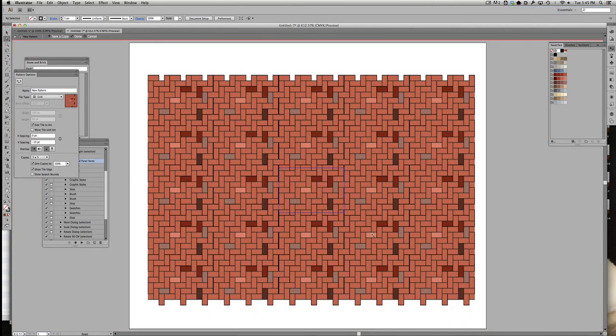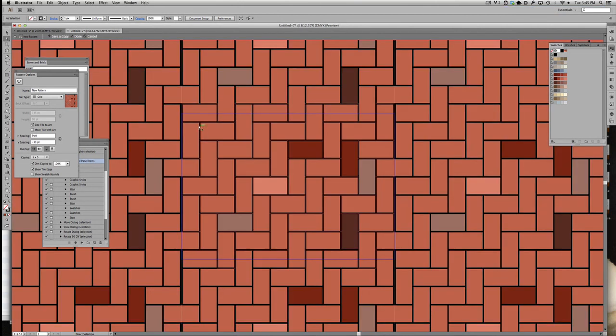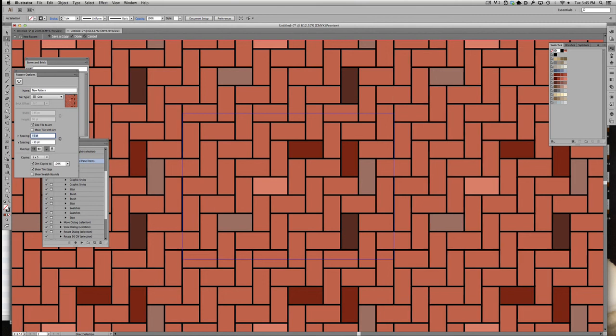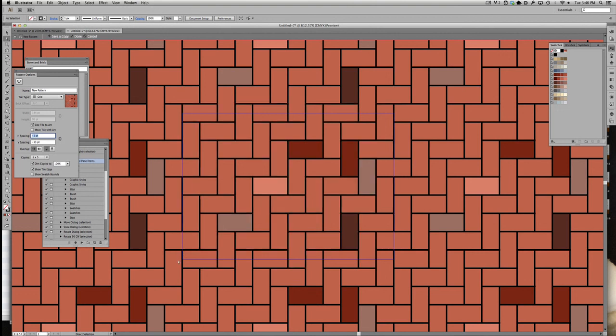Now notice how there's like a double black stroke there and that looks a little bit weird. And again, that's because there's a one point black stroke on this triangle abutting next to a one point black stroke on these rectangles. So what we need to do is just decrease that horizontal spacing to tighten that up so that those side strokes will just sit on top of each other instead of sit next to each other.